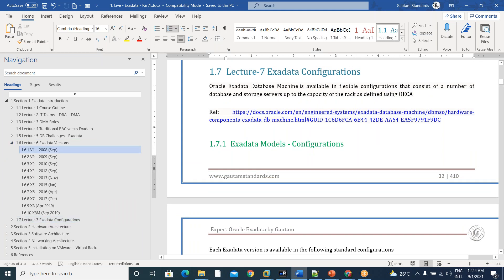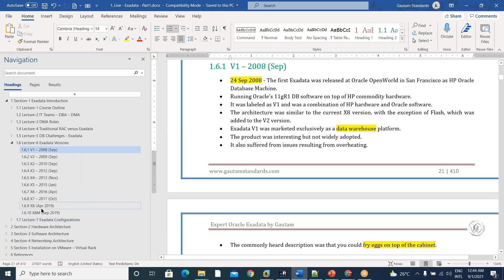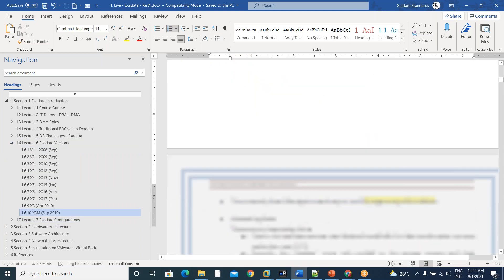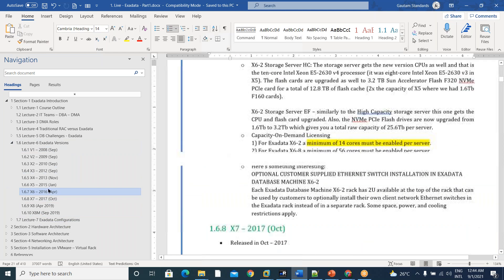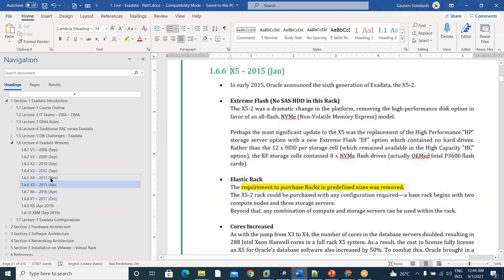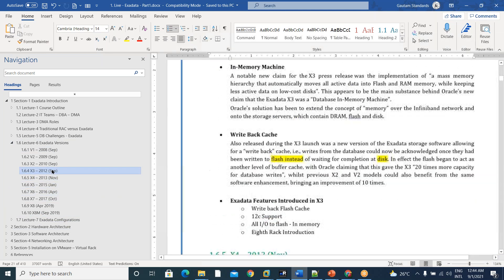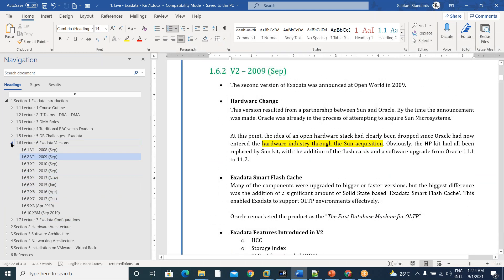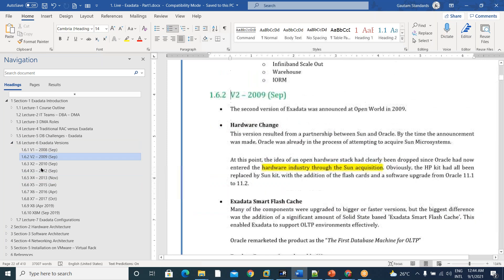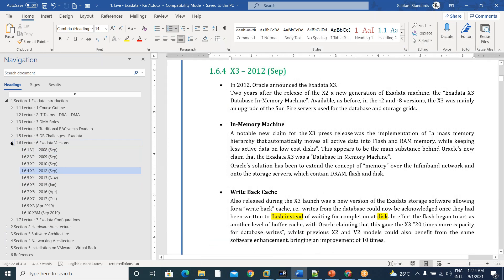And coming to Exadata versions, starting from V1, XATM, everything is discussed here with some details. What are all advancements, version to version, this we discussed.